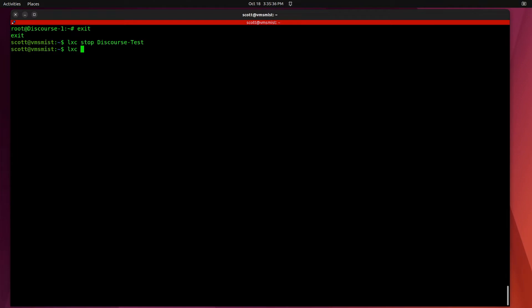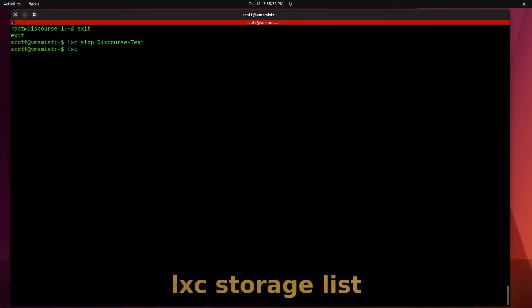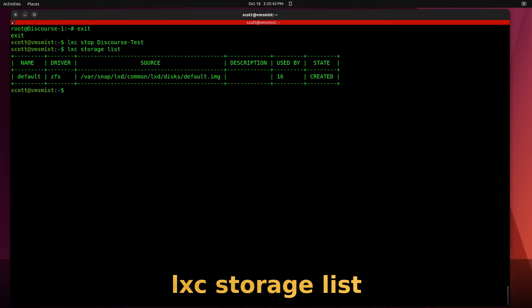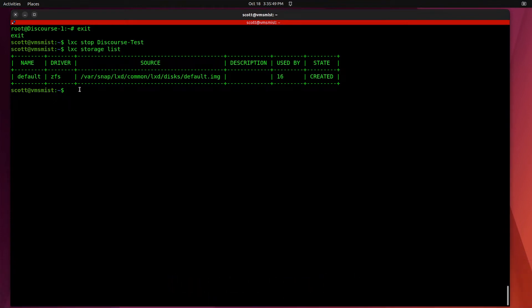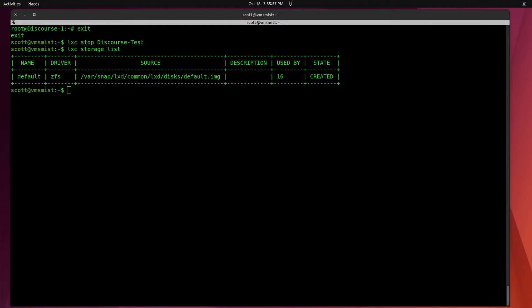You can see that there is one storage pool and it's default and it uses the ZFS driver which is the default that you get when you run LXD init and it's also kind of the preferred way to run containers inside of a ZFS storage pool as I'd mentioned in previous videos.